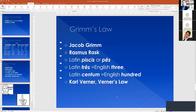According to Grimm's Law, Indo-European 'p' changes into 'f' in Germanic languages. For example, comparing Latin 'piscis' or 'pez' with Modern English 'fish' — that is the correspondence between 'p' and 'f'. Another example: Latin 'tres', Russian 'tree', and English 'three'; or Latin 'centum' and English 'hundred' — correspondence between 'p' and fricative consonants. Grimm's Law proves that certain Indo-European consonants correspond to certain Germanic consonants.